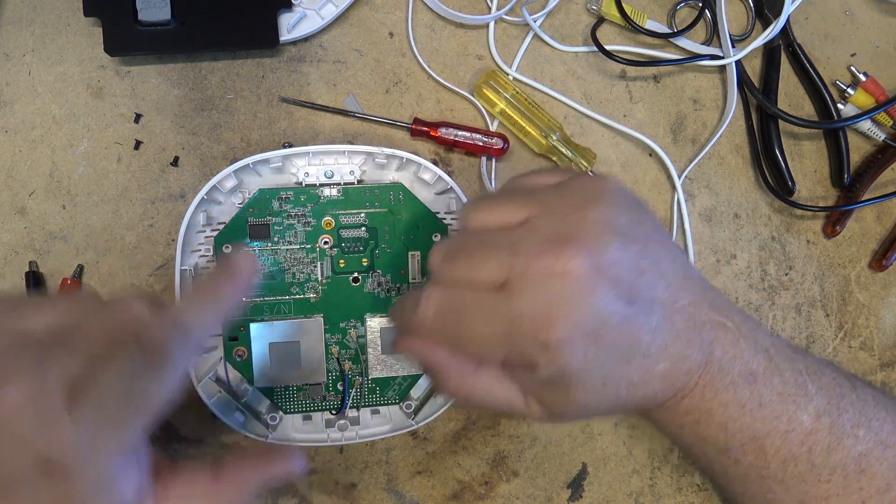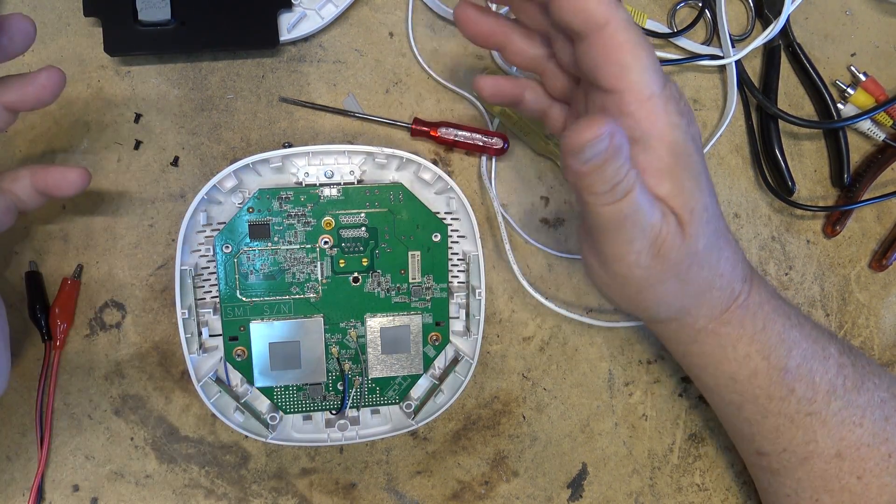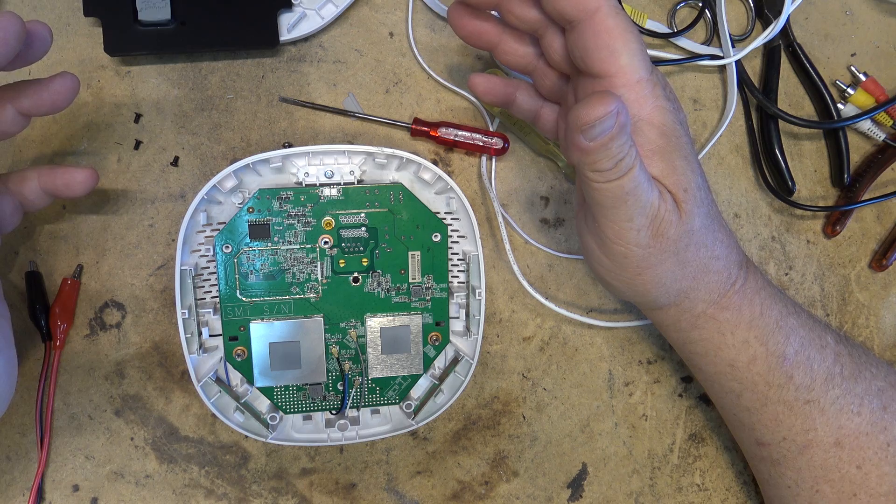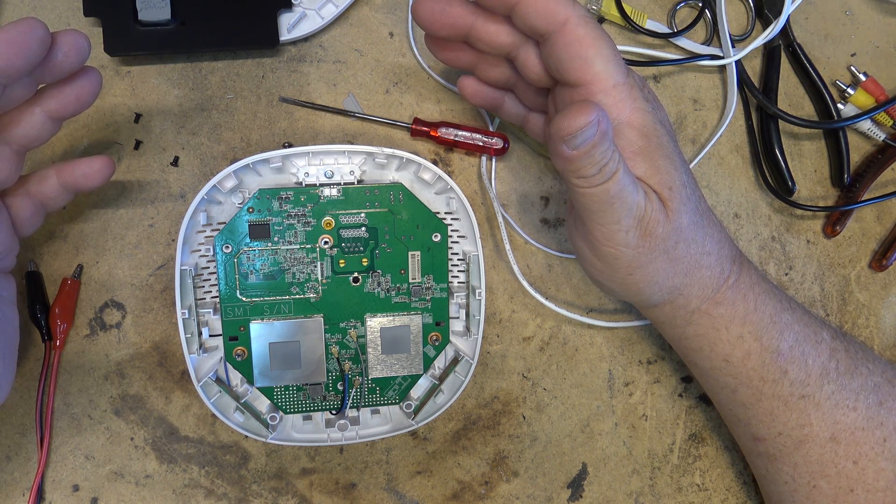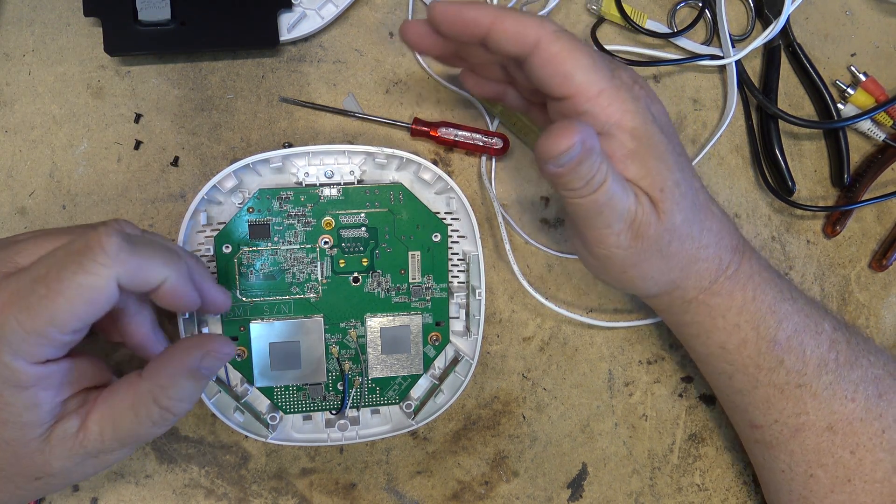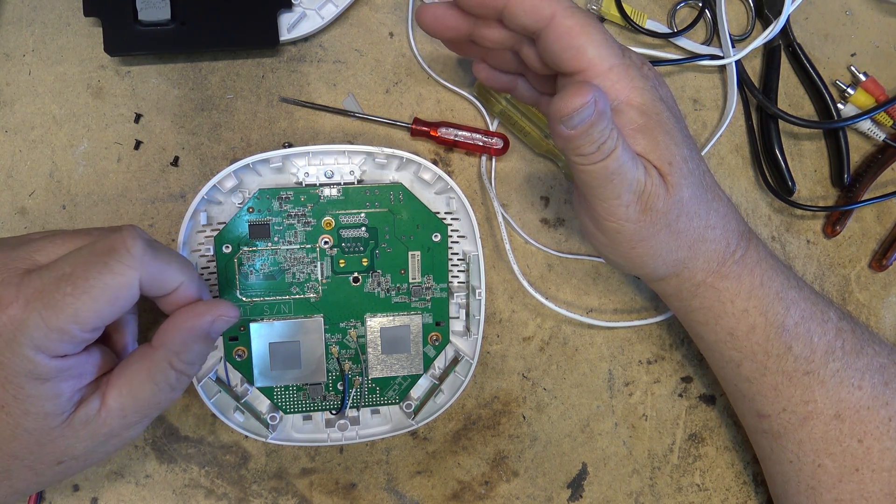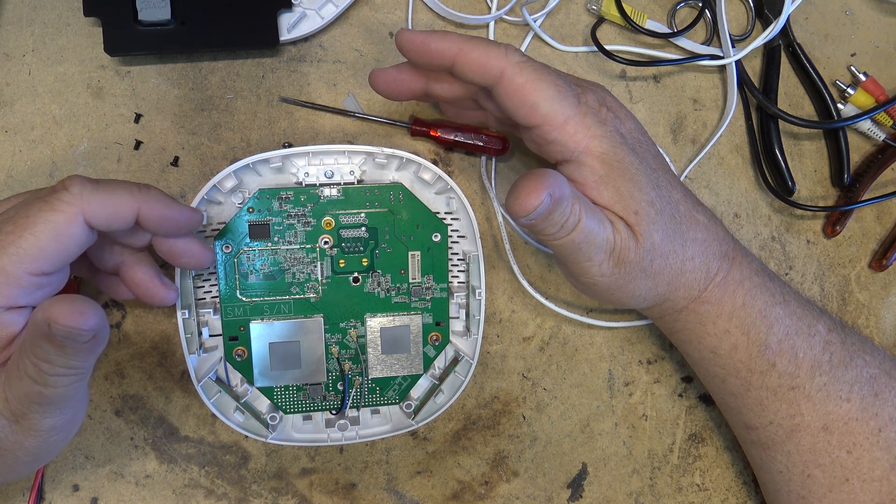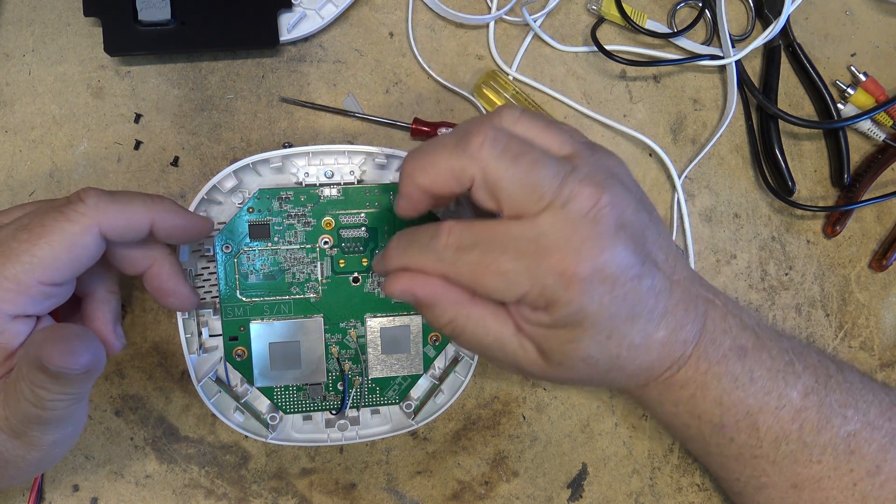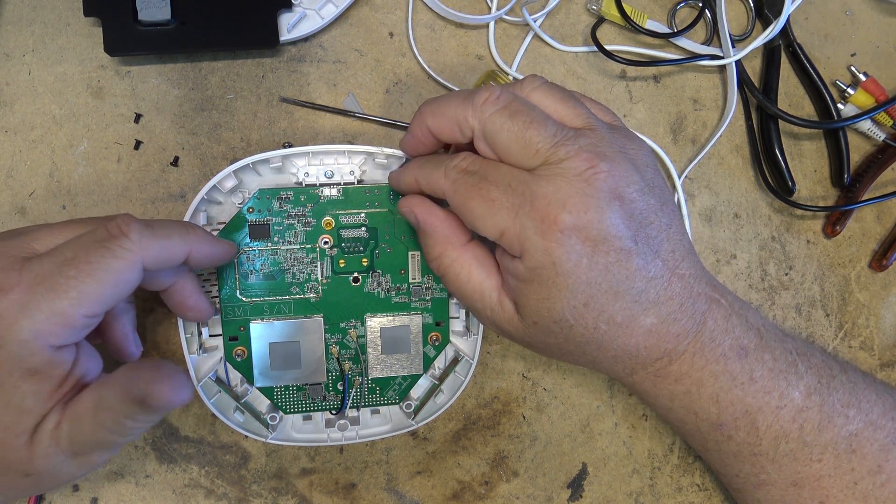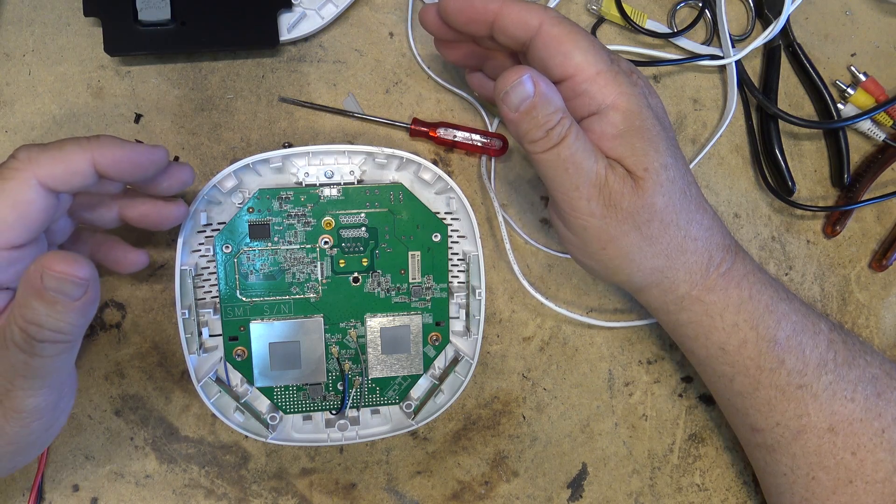So I went and got another unit. I thought maybe my slave unit was bad at first, so I got another unit and paired it, and same thing. Soon as I unplugged it, they went red.